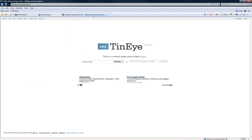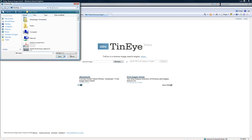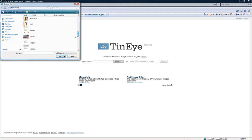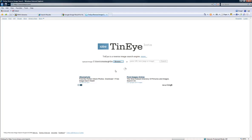and then flipping back to TinEye, in the upload, I just browse, find the image, open, and then it does the searching.